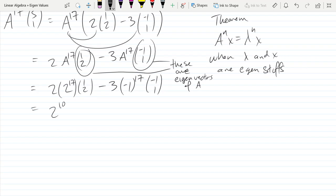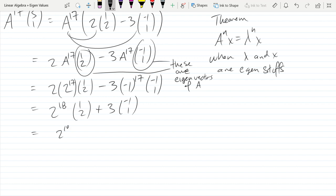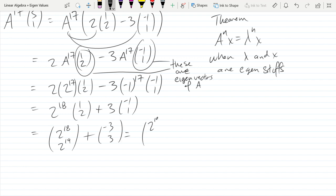Then we get 2 to the 18th power, which is a huge number, times [1,2], and (-1)^17 = -1, so the negative cancels, giving us 3 times (-1, 1). If you have a calculator, you can compute 2 to the 18th — Wolfram Alpha will tell you, but it's a very big number. At least we got it down to this form.